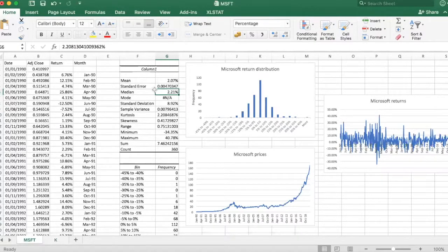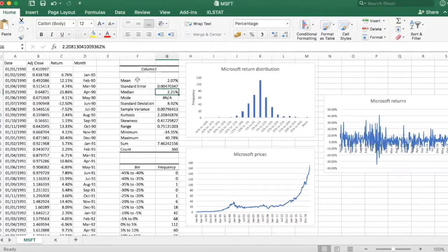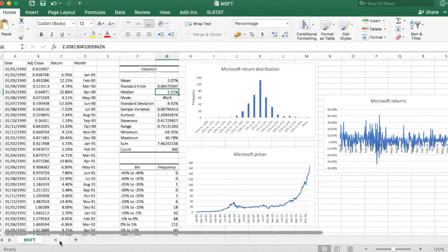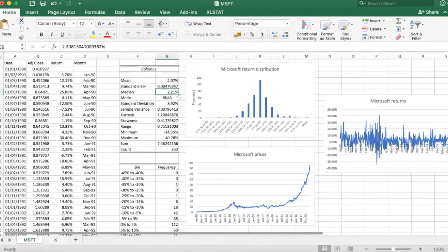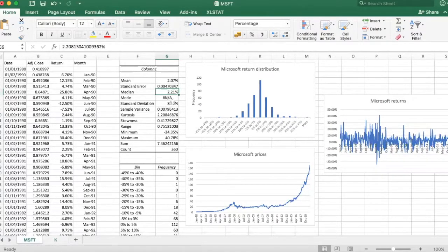But that's not the whole story. So if we just looked at return, nobody should have held shares of Kellogg. Everyone should have held shares of Microsoft.